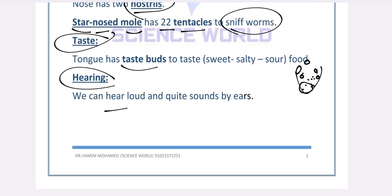This is everything about term one for year one in science. Study very well!